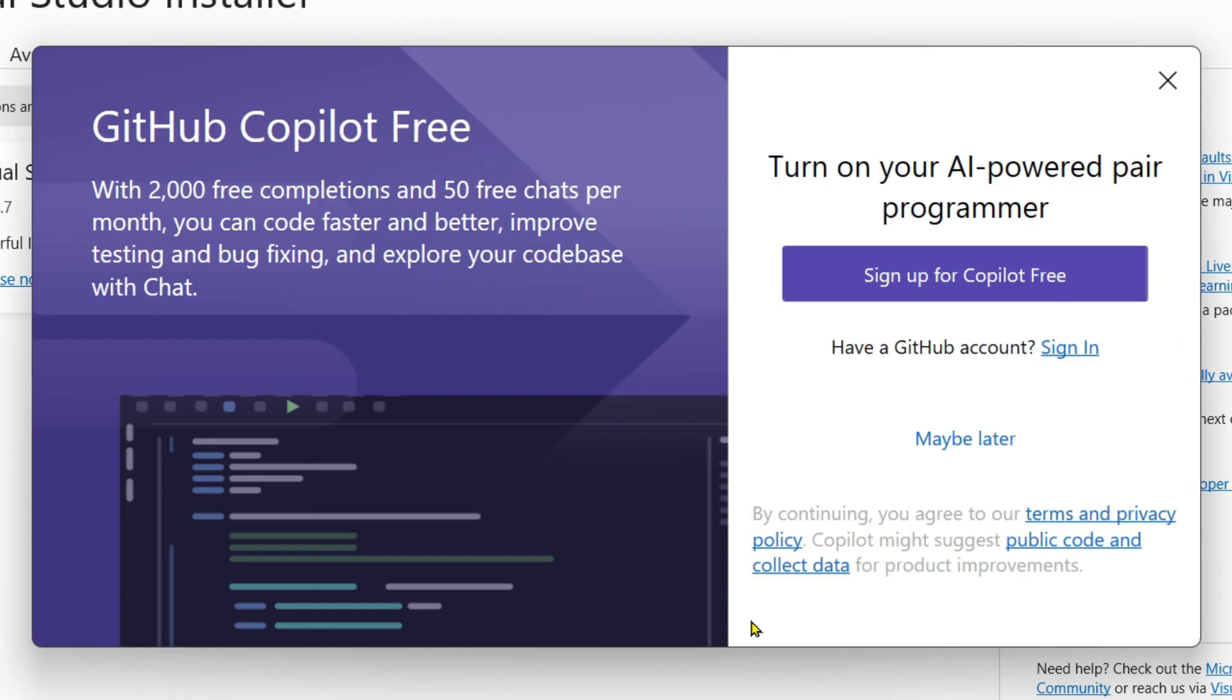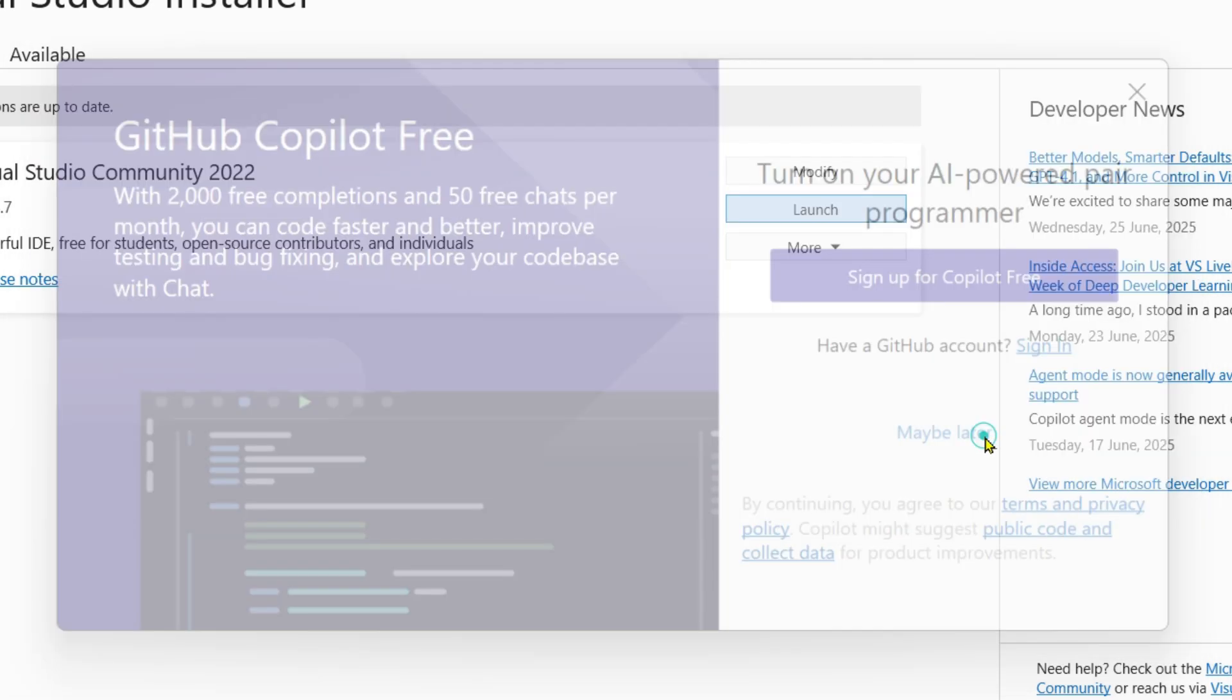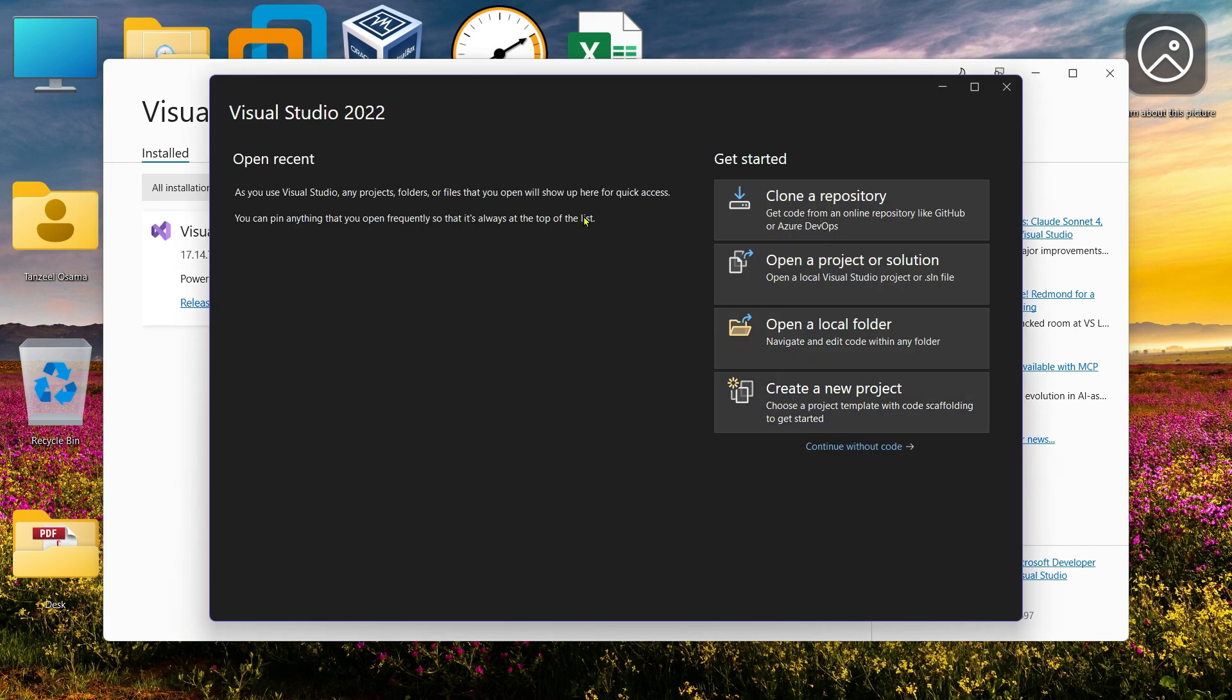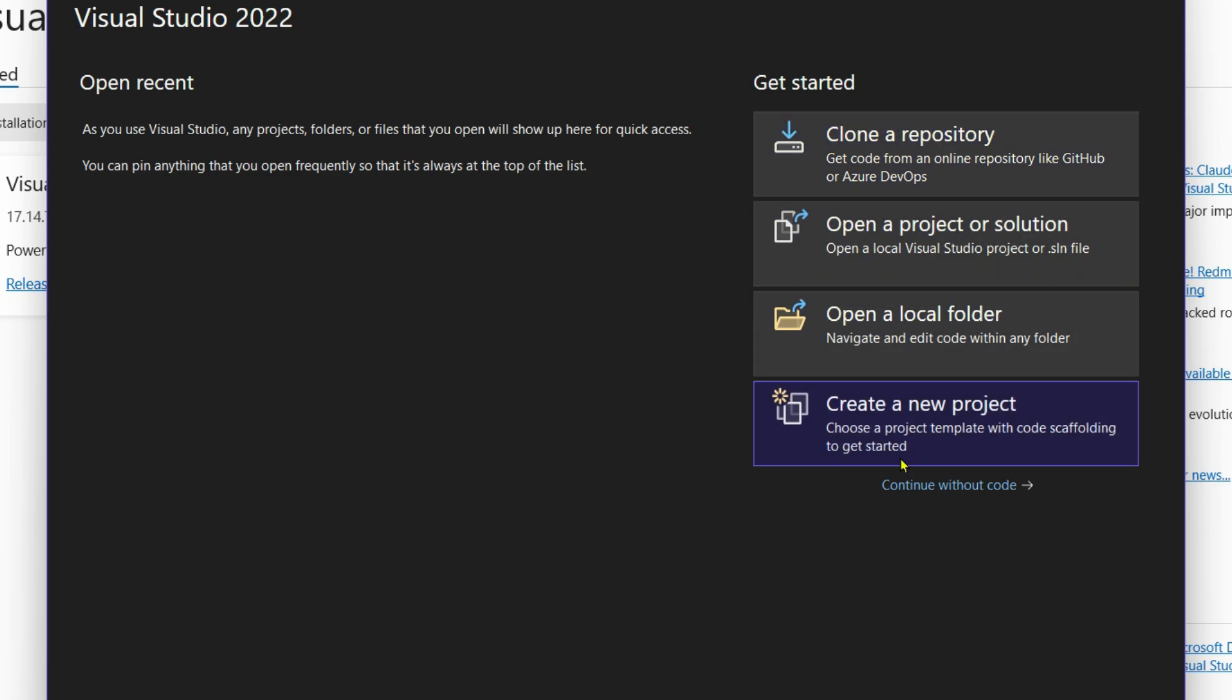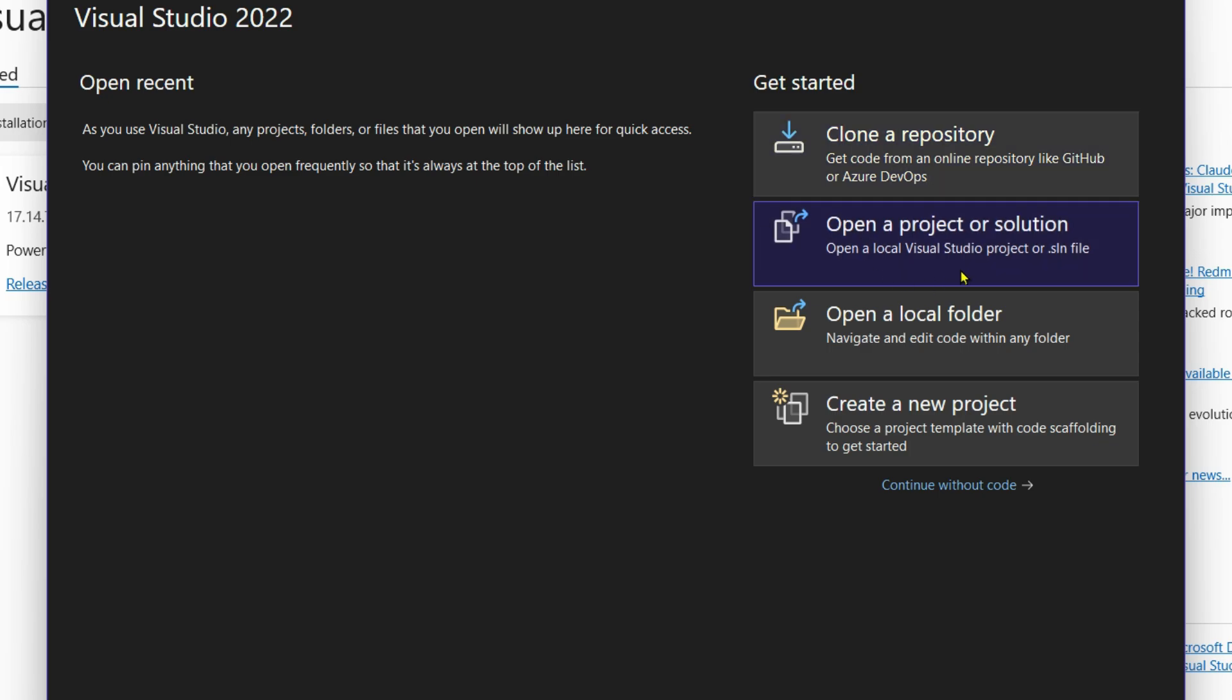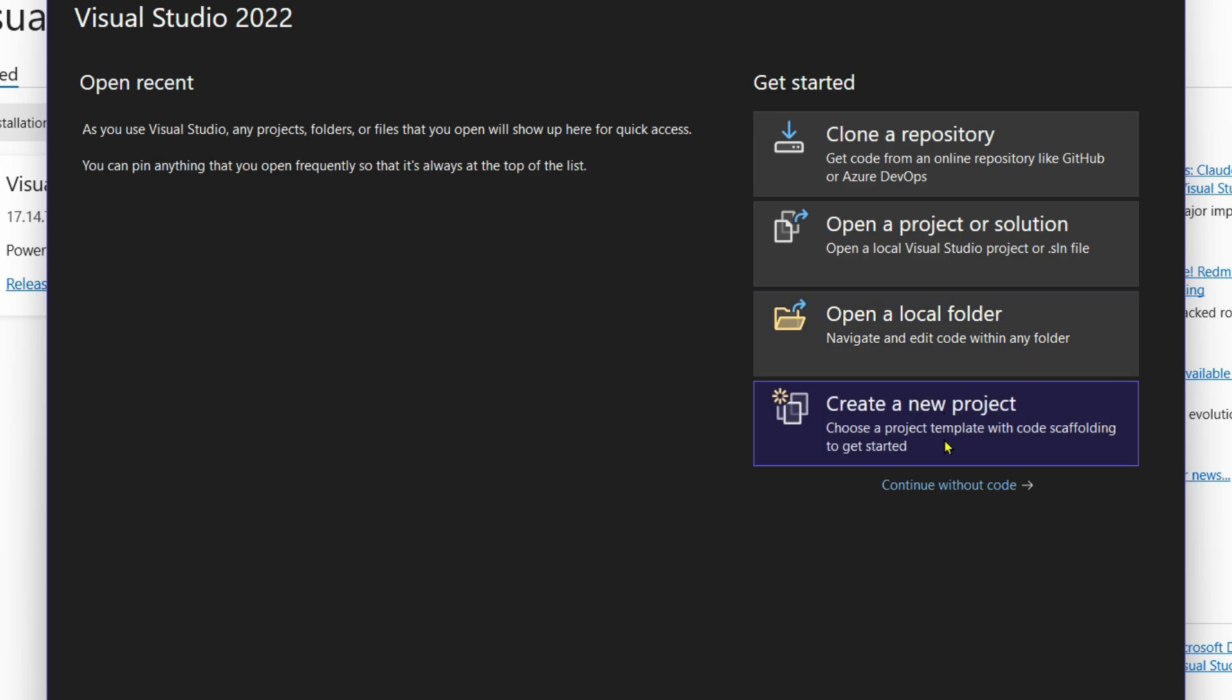Click Maybe Later for GitHub Copilot. On this window we have four options available: Clone a Repository if you already have your project on GitHub or Azure; Open a Project or Solution that already exists locally; Open a Local Folder to navigate and edit code for any folder; or Create a New Project, which is exactly what I'm going to do.